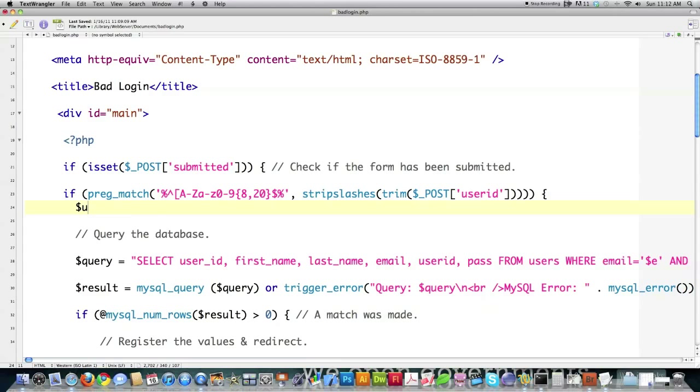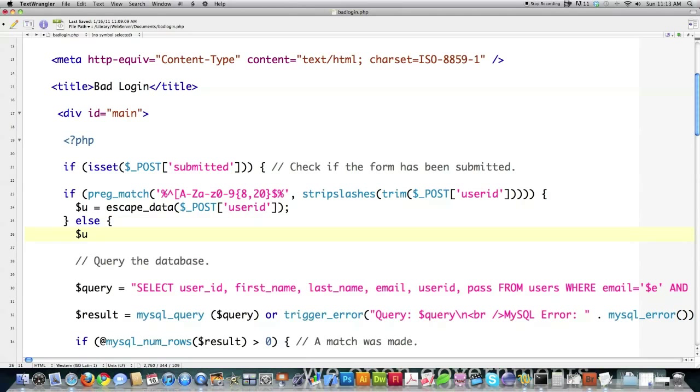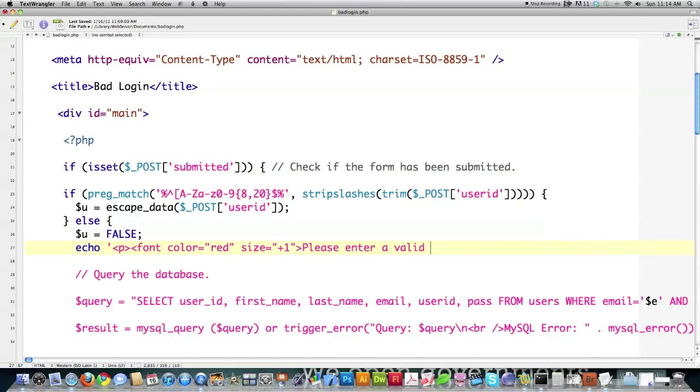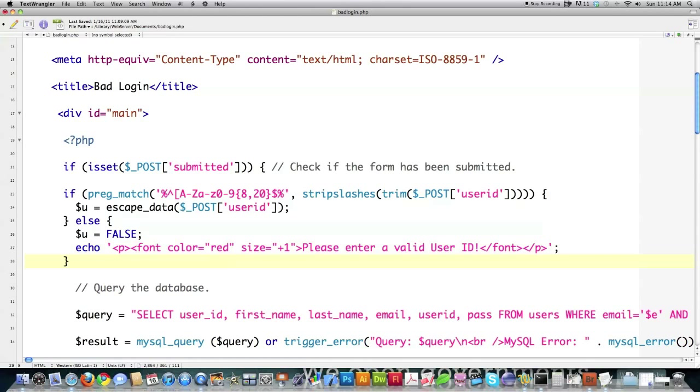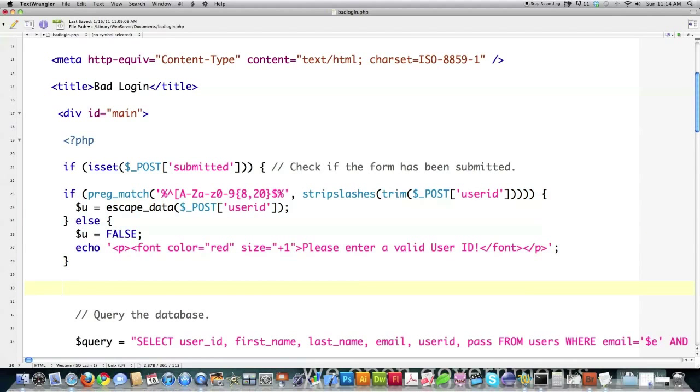And now if it passes that regular expression, am I done? No. I'm also going to run it through my escape data function. And all this code's on the website, newthinktank.com if you want it. It's all free. Else, if it didn't pass, I'm going to mark user ID as false. And then I'm going to echo to screen. Make sure you get your quotes right. Okay. So there's your warning message.